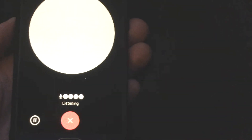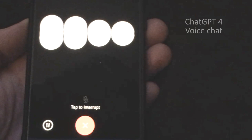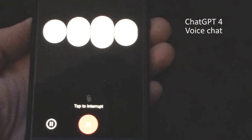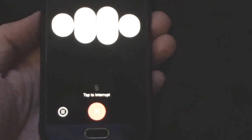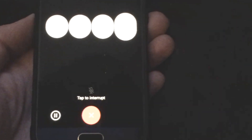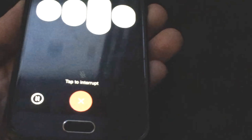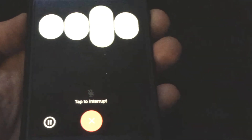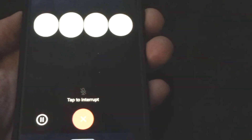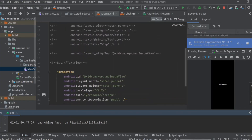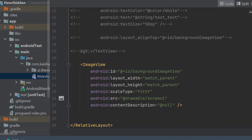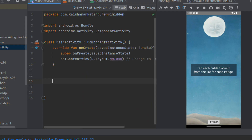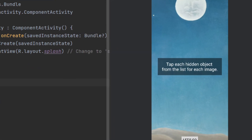Hey ChatGPT, make me an Android game. Creating an Android game involves several steps like planning, designing, coding, and testing. Since it's a complex process, I can guide you through the main parts. How to make a simple game in Android Studio. Let's use ChatGPT to make an app and learn how to code in Kotlin. We'll make a simple hidden object game in Android Studio from scratch, step by step with the help of ChatGPT.